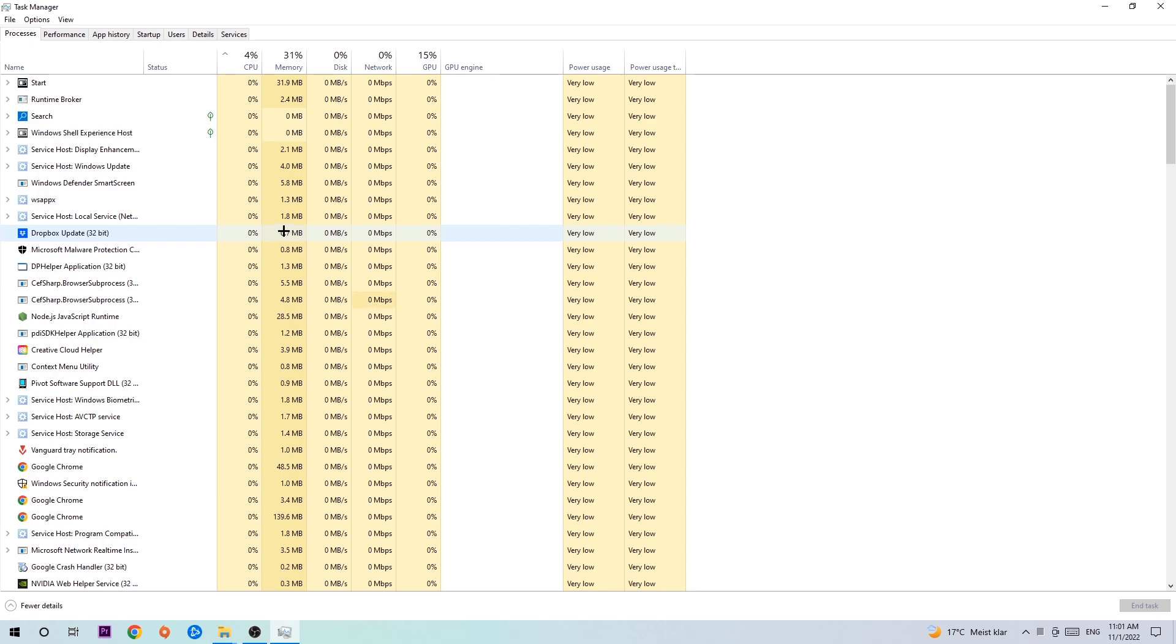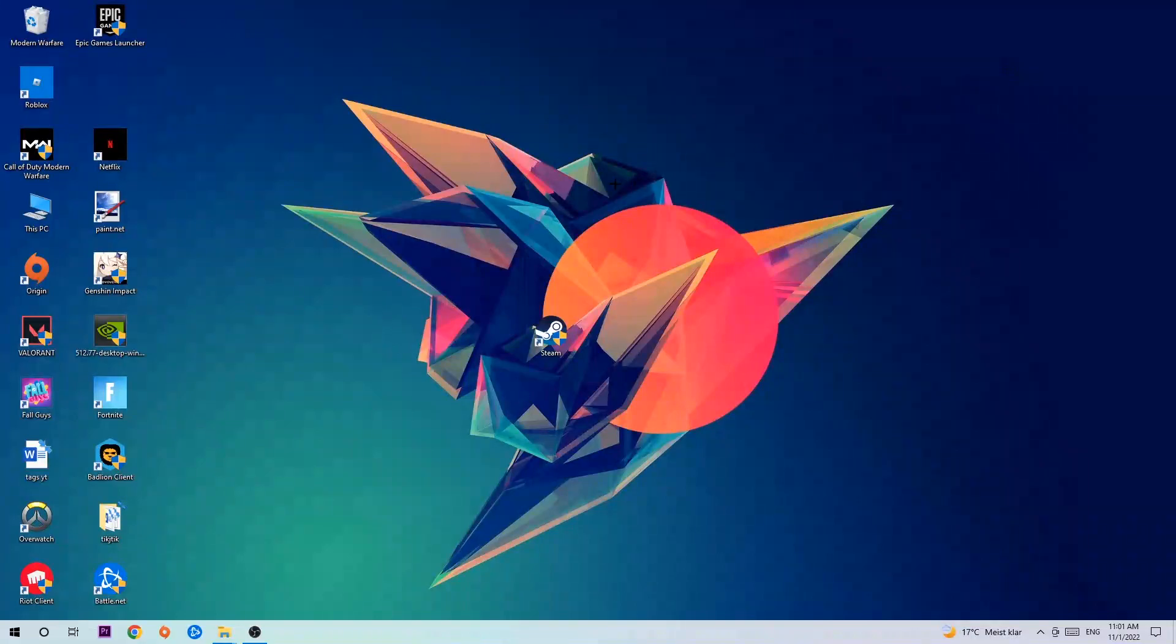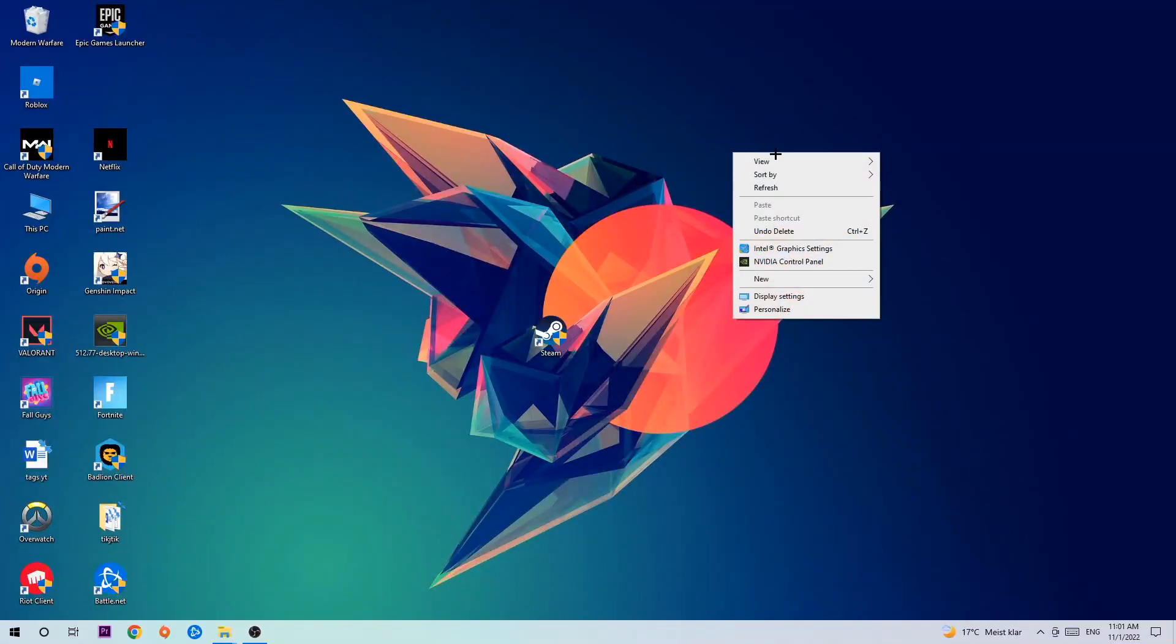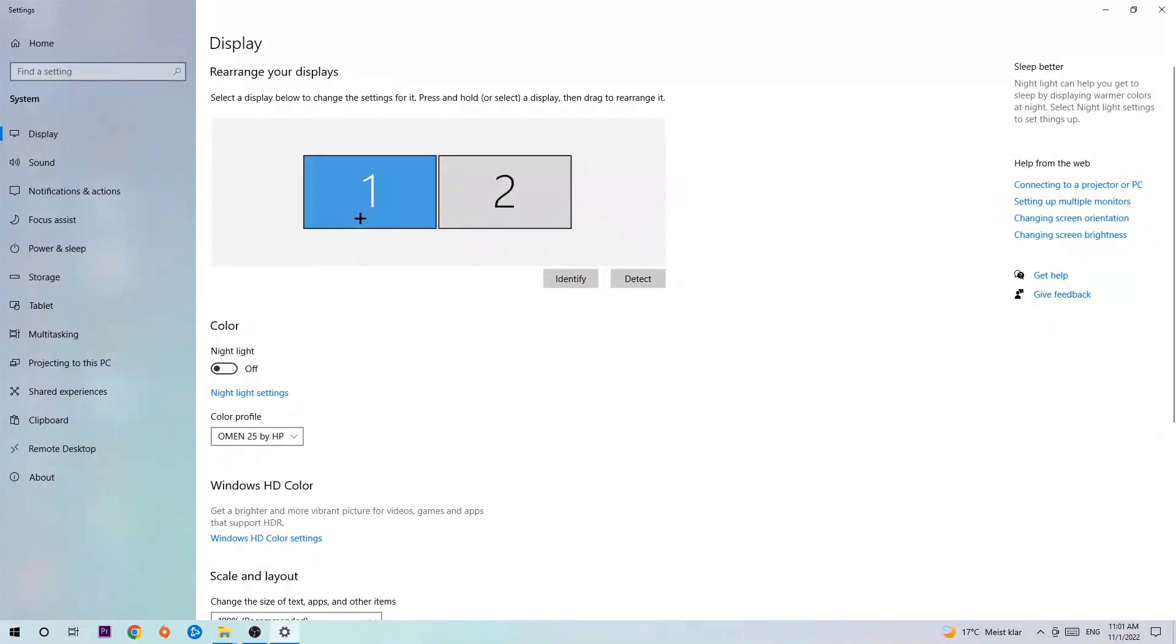Once you've finished with that, exit Task Manager. Then right-click an empty area on your desktop and navigate to the very bottom where it says Display Settings. Click that and stay on Display. The first step is to identify which your main monitor is, and obviously this just applies if you have more than one. So hit Identify.